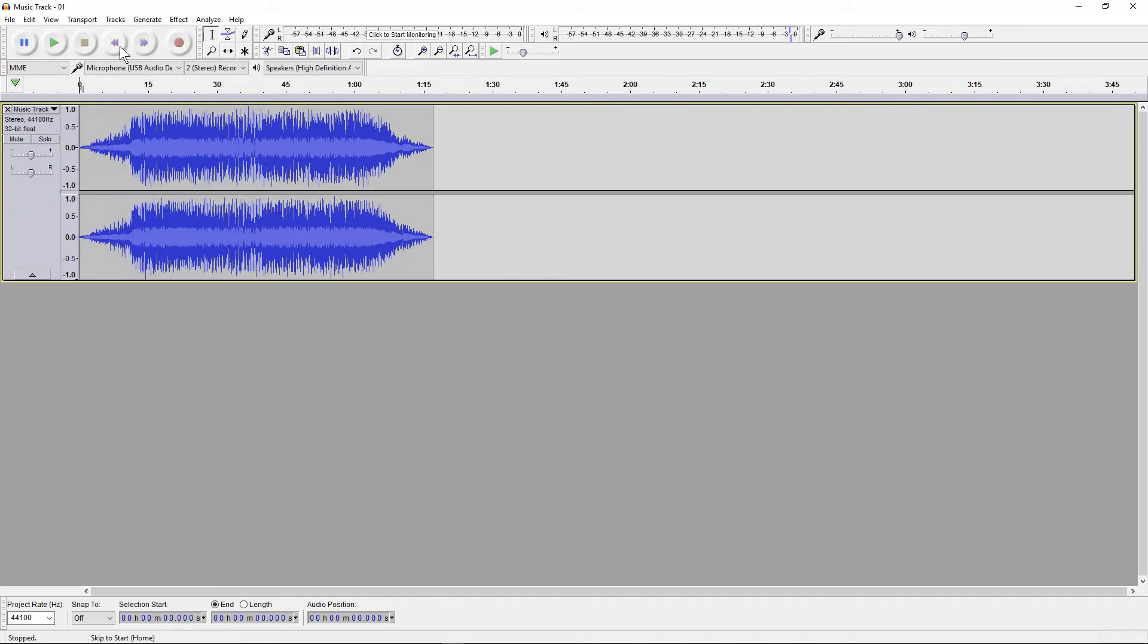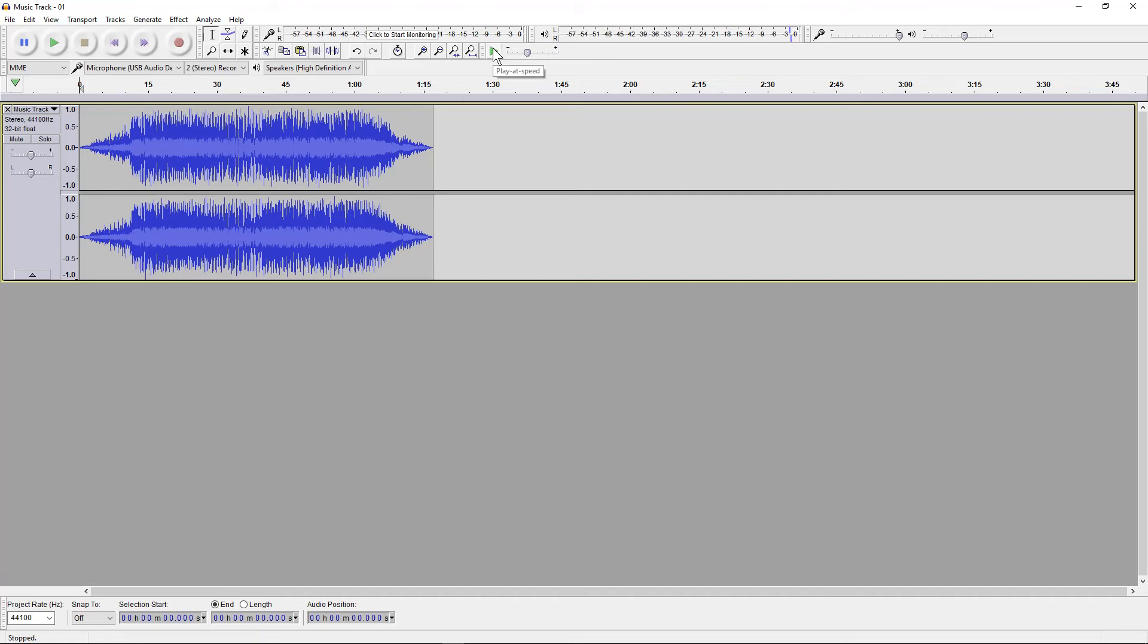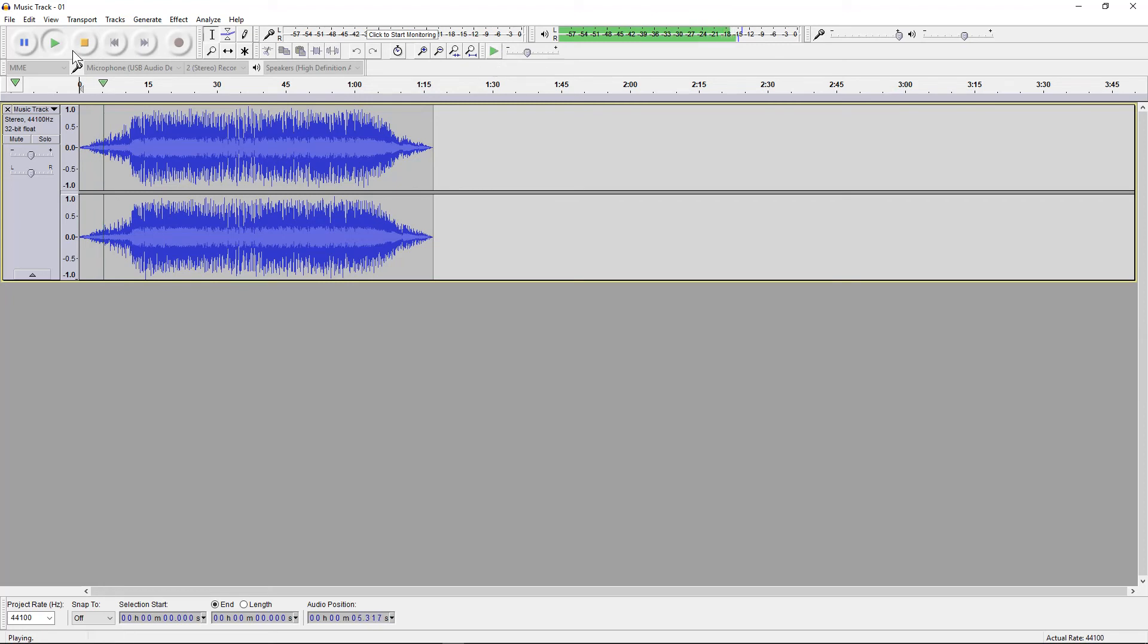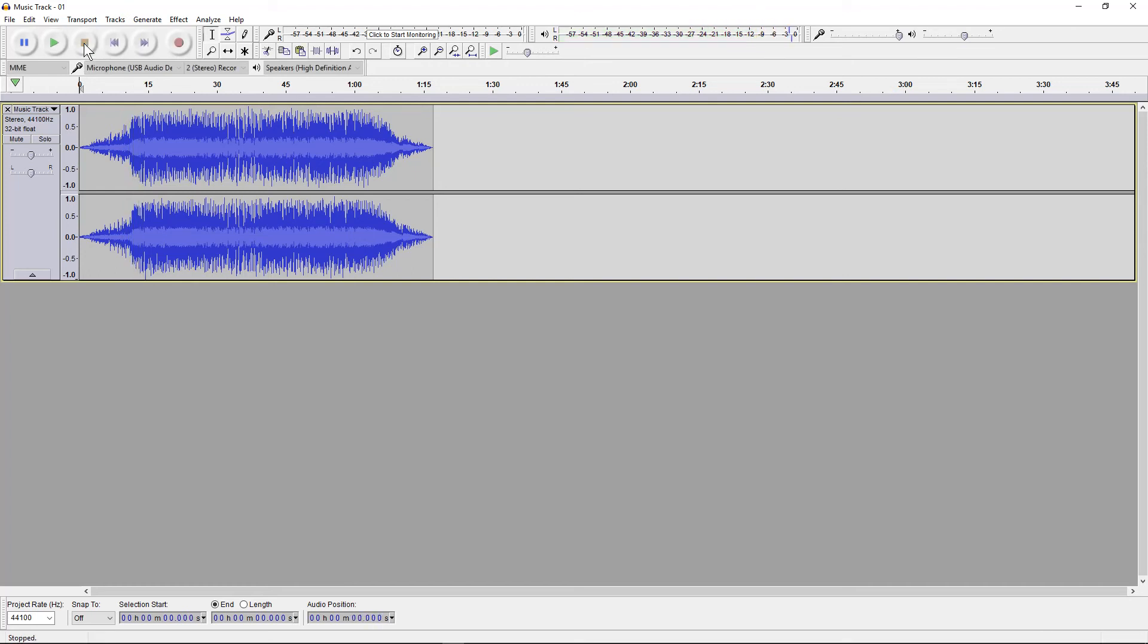To speed it up and slow it down, you can use this tool here. This is the playback speed. Right now it's set to one speed, basically its original speed, but we can increase that to like 1.25 and click this green play button. You can hear the audio track is quite fast now.